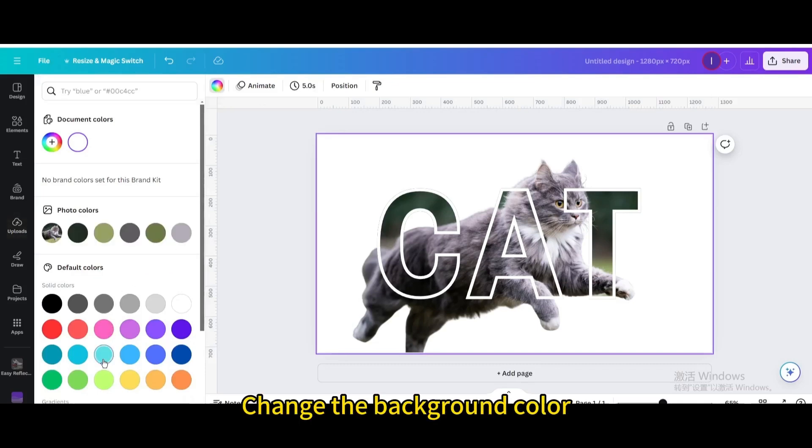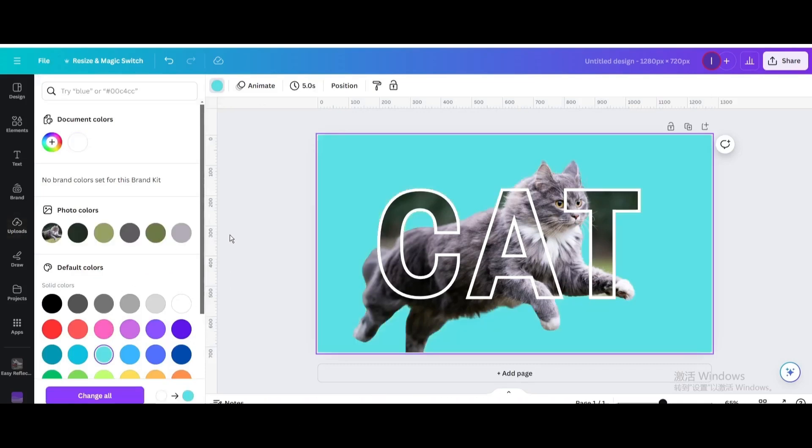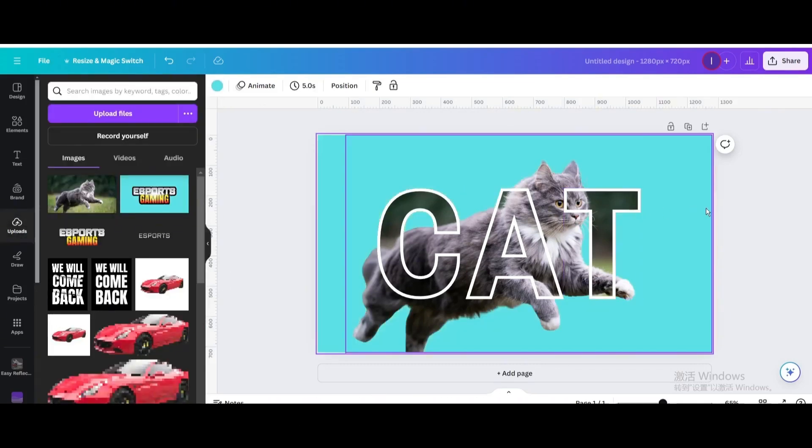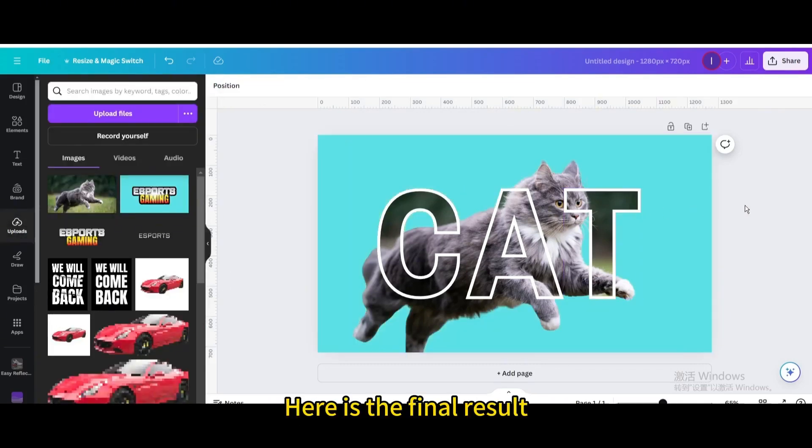Change the background color. Here is the final result.